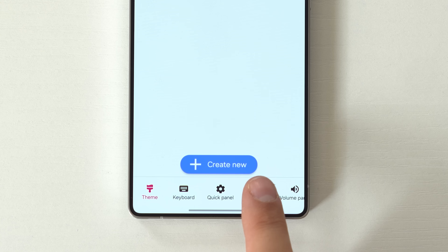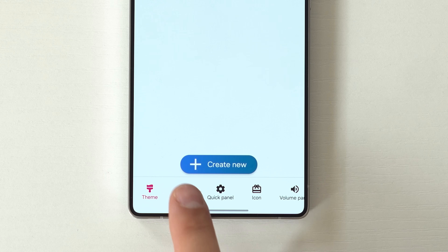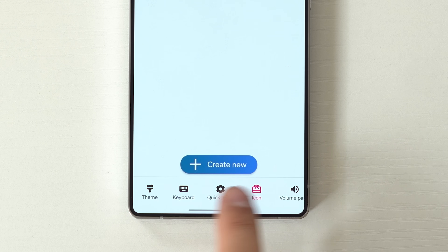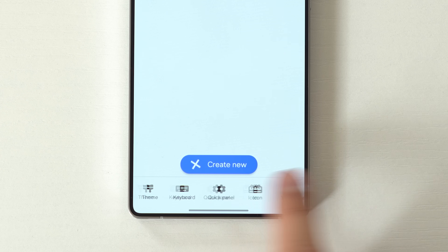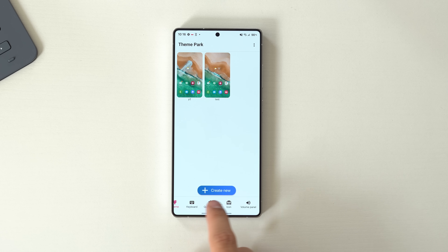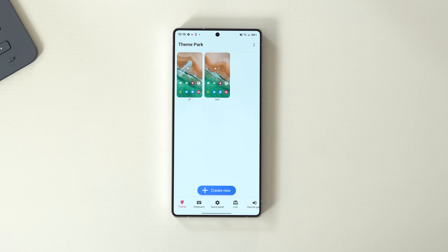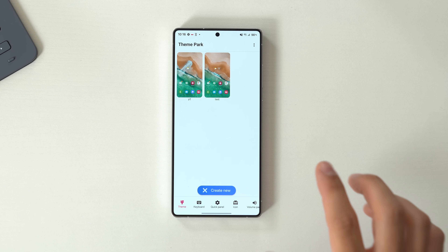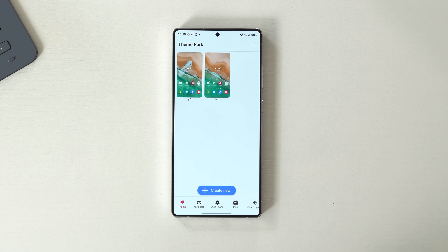Along the bottom you have theme, keyboard, quick panel, icons, and the volume panel, all of which can be changed directly from here. Each individual one of these also has their own GoodLock module, like keyboard, quick panel, and volume panel, but you can come in here and customize them as well.